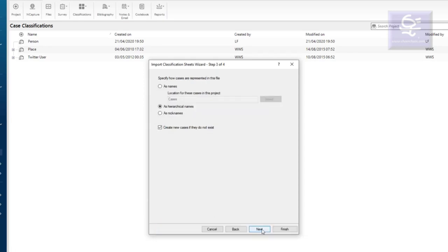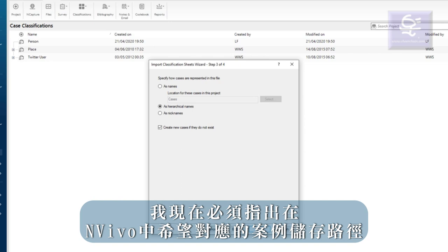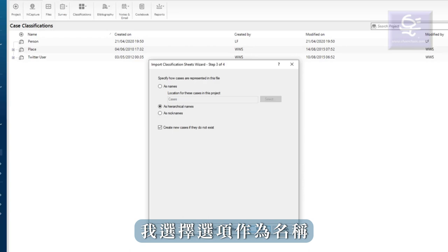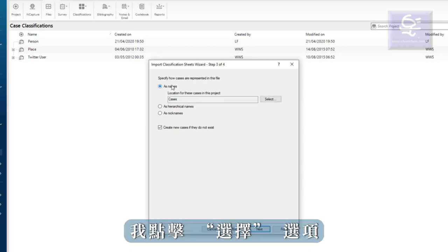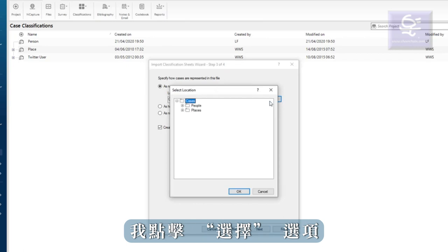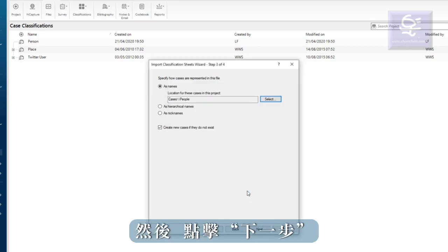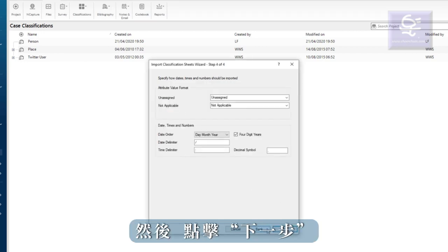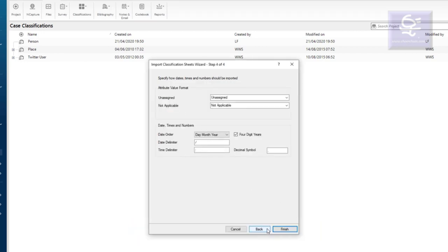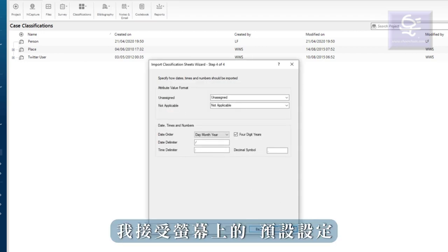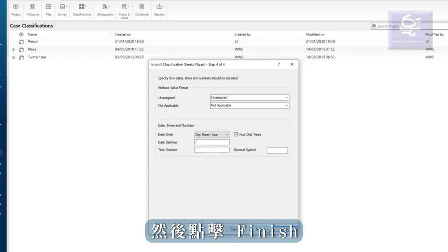I must now indicate where my cases that I wish to match are stored in NVivo. I select the option as names. I click the select option and browse to my people cases folder and select it and then click next. I accept the default settings on this screen and click finish.